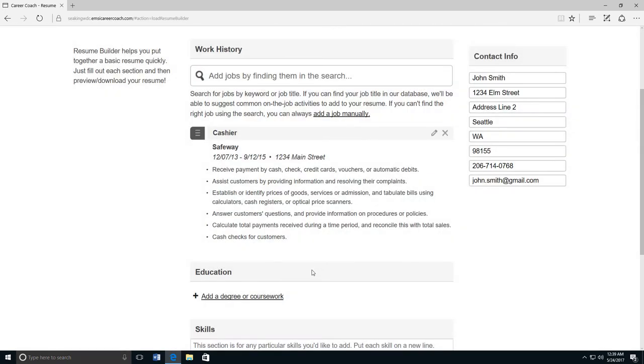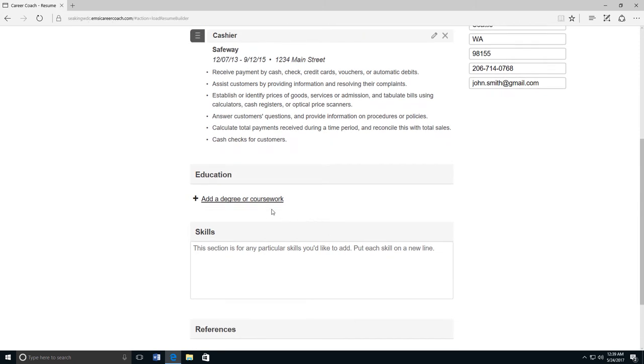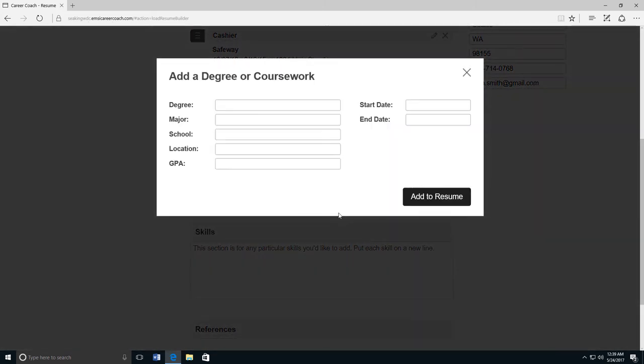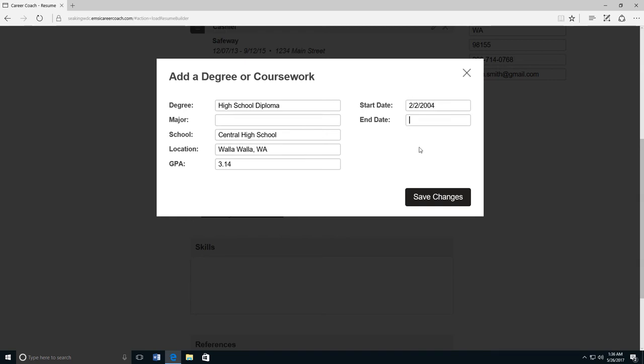Do this for each job that you've had. After you have entered your jobs, you can add a degree or any coursework that you've completed. Type the name of the degree. If you majored in a certain discipline, you would type that in the second box. Type the name of your school, the location, when you began that program, and when your time in that program ended.